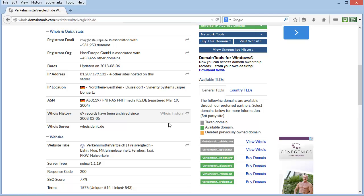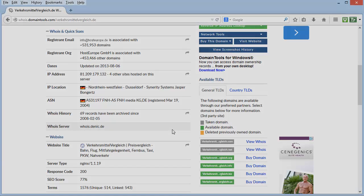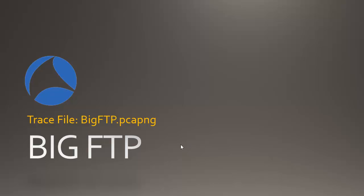Now we've completed Packet Challenge number 1, Trouble Ticket. Let's move on to Packet Challenge 2, Big FTP. The trace file we'll be working with is also called BigFTP.PCAPNG.